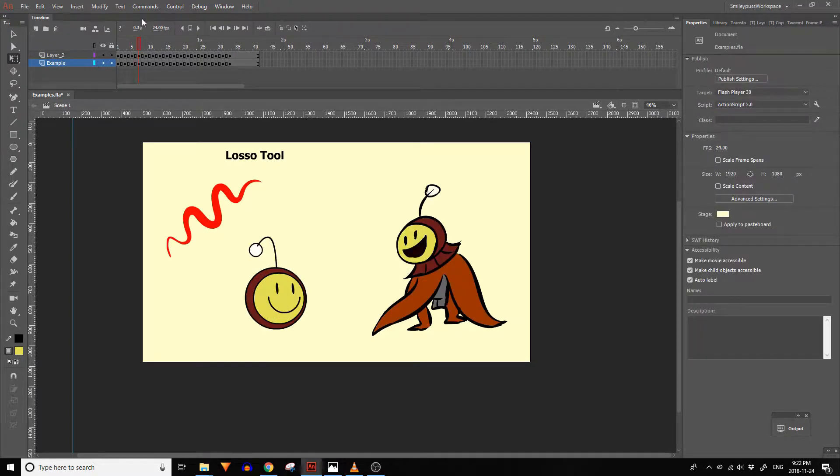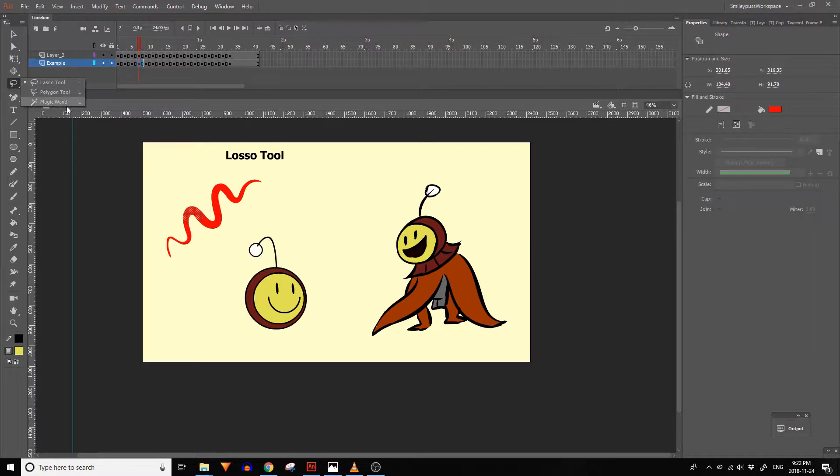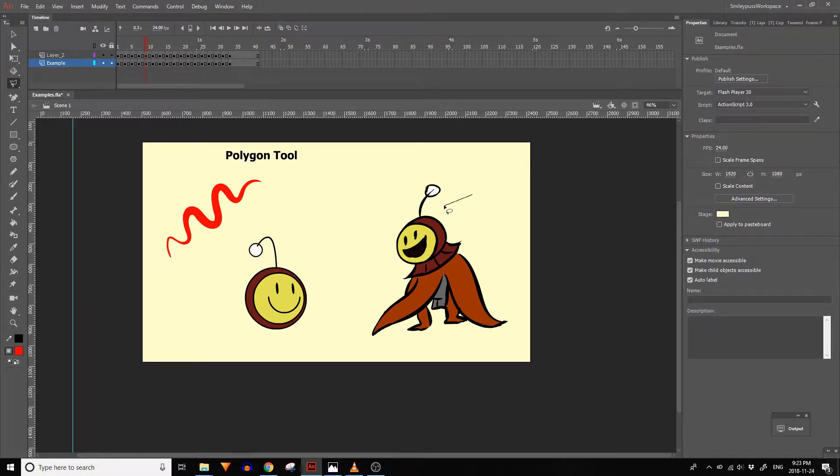The lasso tool lets you draw a freeform selection. If you click and hold on the lasso tool you will find that the polygon tool and the magic wand tool are hidden beneath it.